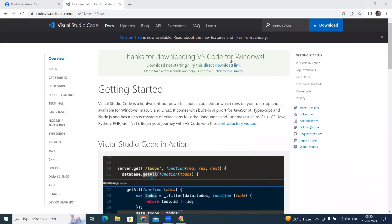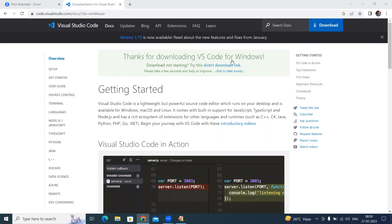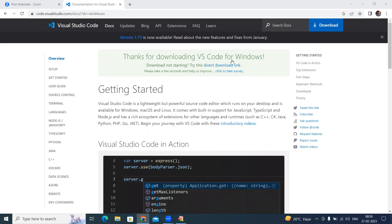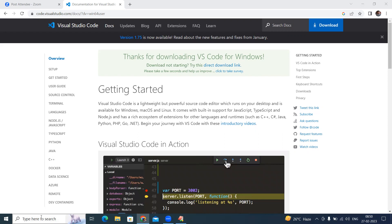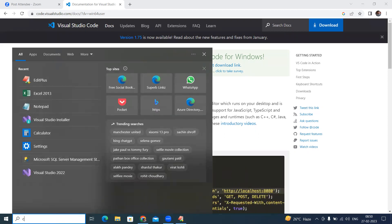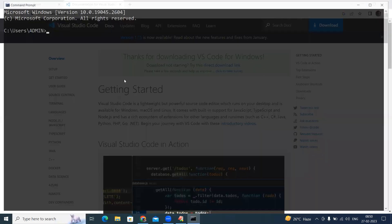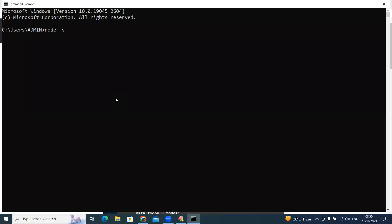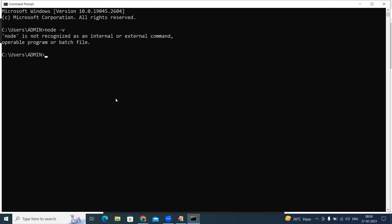After installation of Visual Studio Code, to run React applications we need to download and install Node. First we need to check whether Node is present or not. In the command prompt we check the node version: type 'node -v'. It is showing 'node is not recognized as an internal or external command', which means Node is not yet installed on your computer.